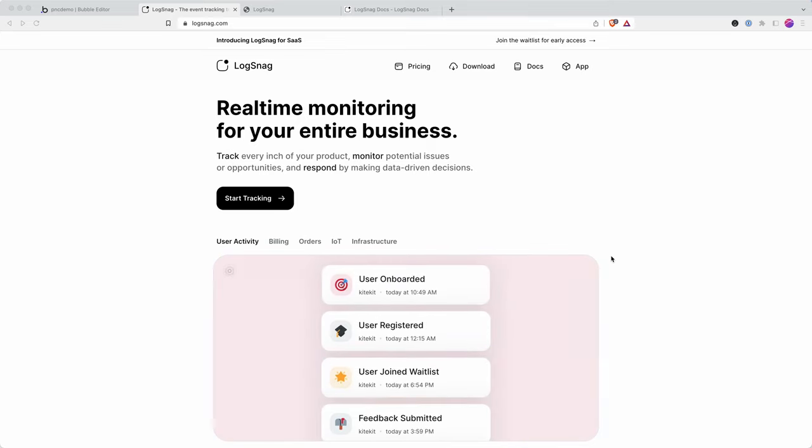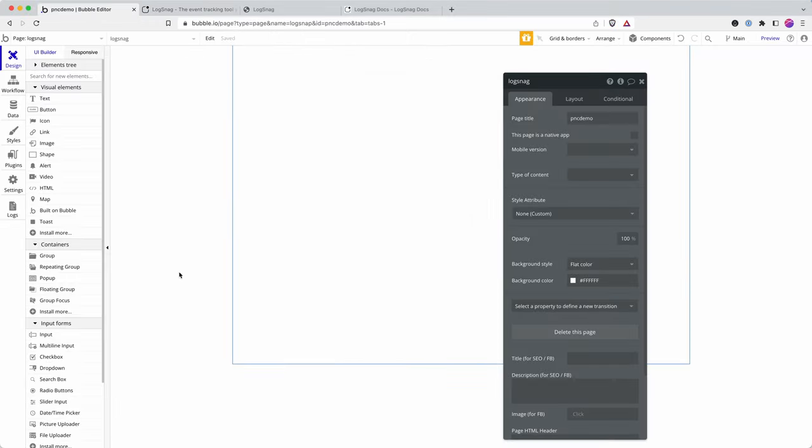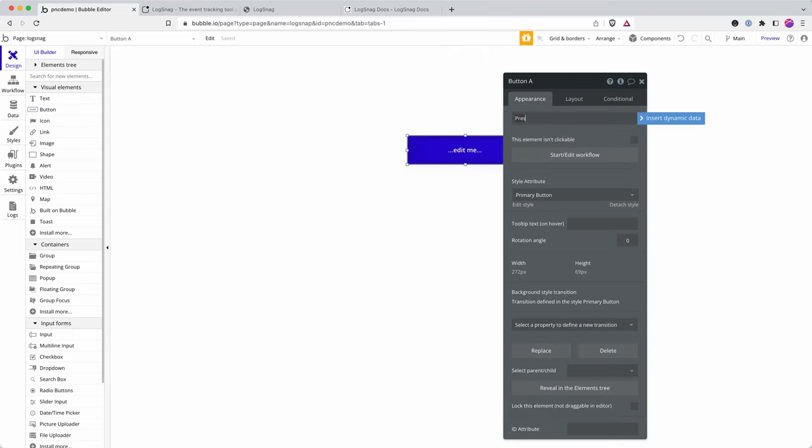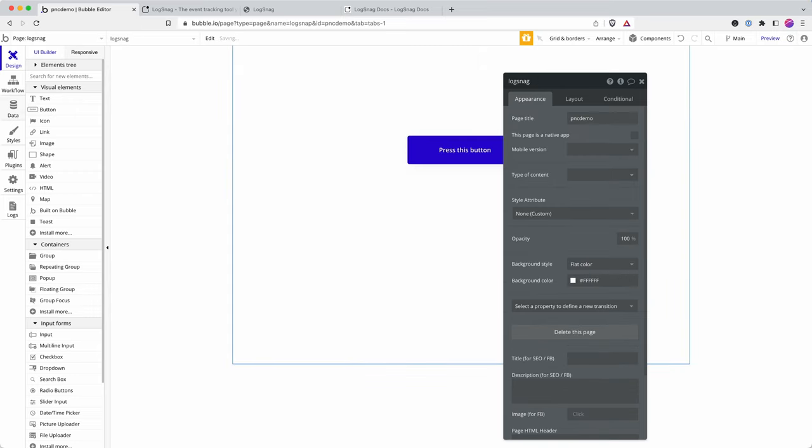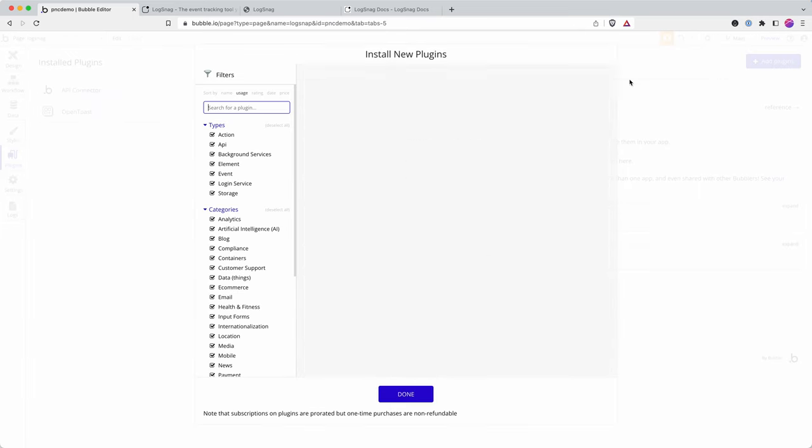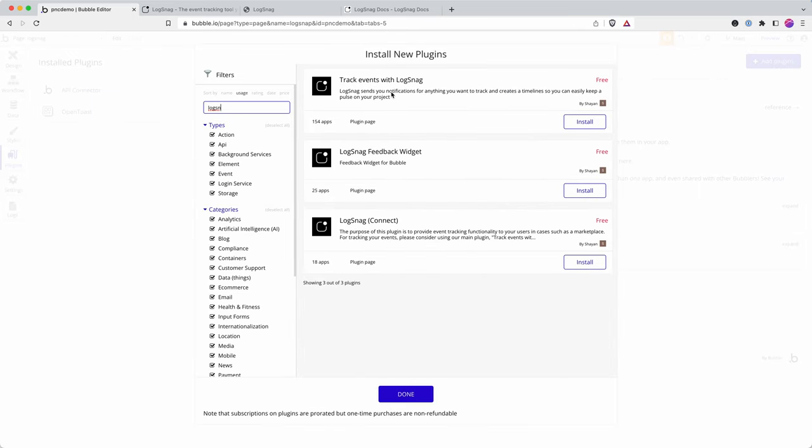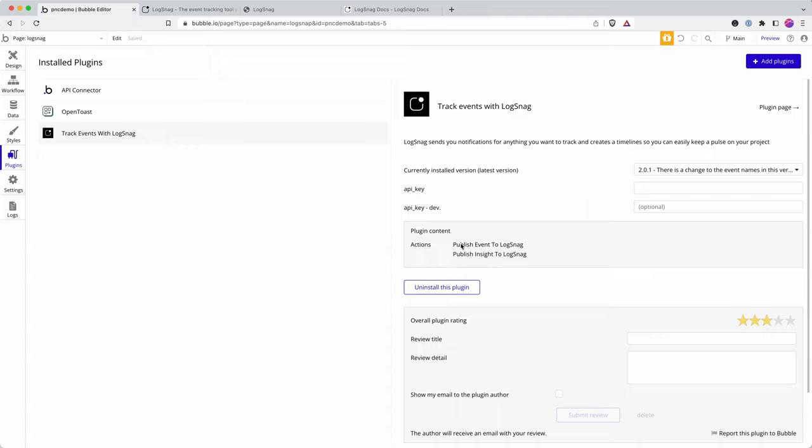Let's start off with a blank page here. All we're going to do for now is track a simple button press. I'll call this 'press this button'. Then I go to plugins and add in the Logsnag plugin. Now you can integrate with the API connector, but they've provided the plugin for you, so we're going to do it the quick and easy way. You can see here the plugin provides actions - you can send an event or an insight. We're just focusing on events for now, such as when a user has clicked this button.